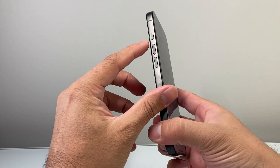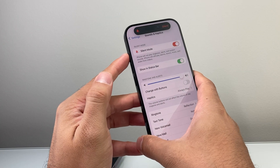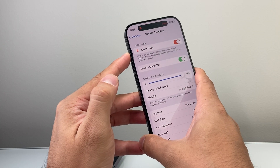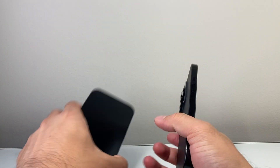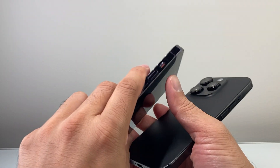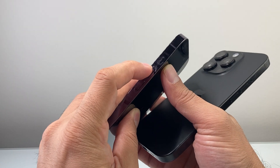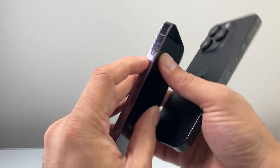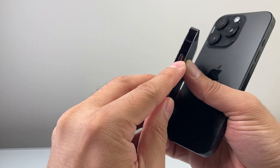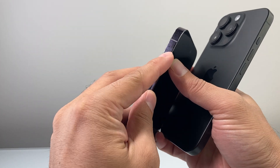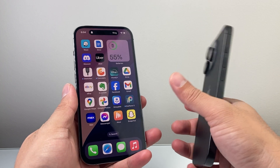If you have the Action Button on the newer iPhone, you can just press and hold — as you can see, it's in silent mode and then it turns off silent mode. If you have an older phone with the physical ringer switch, make sure it's toggled upward so you can't see the orange or red part, meaning it's not in silent mode.